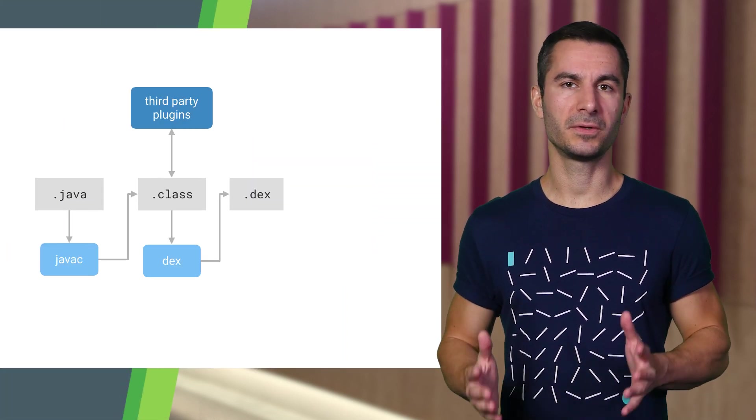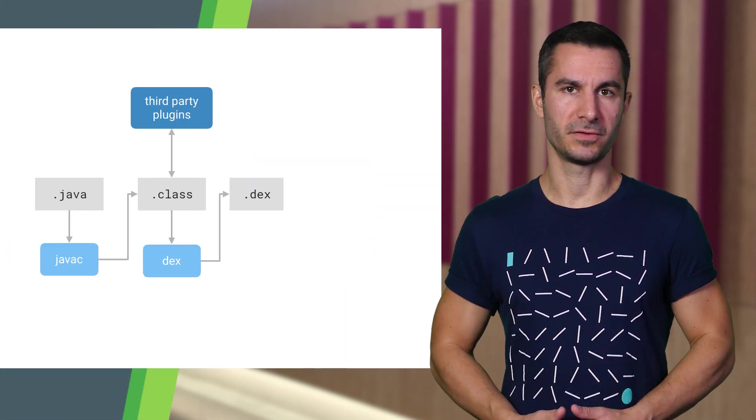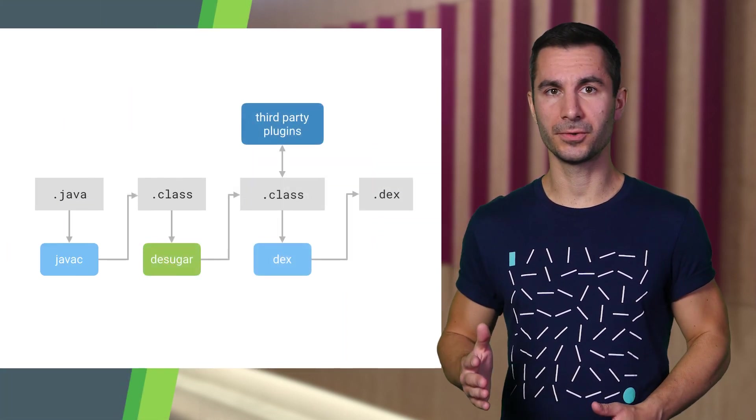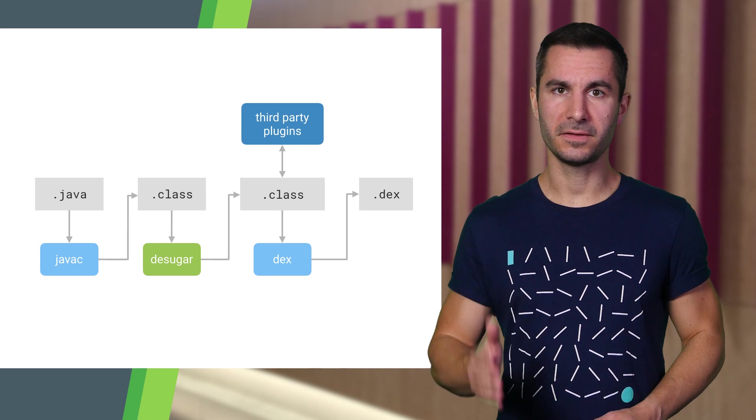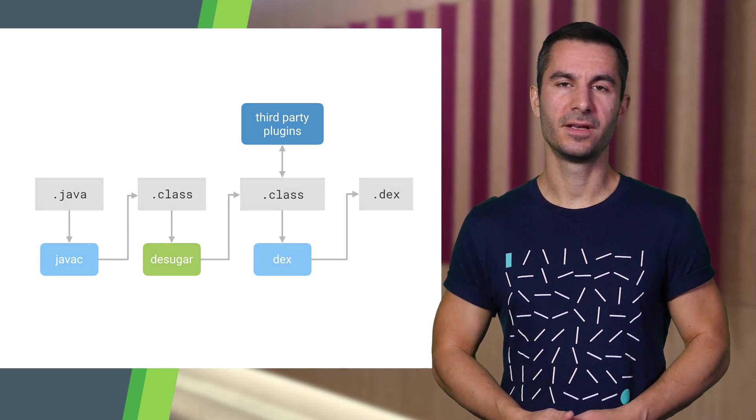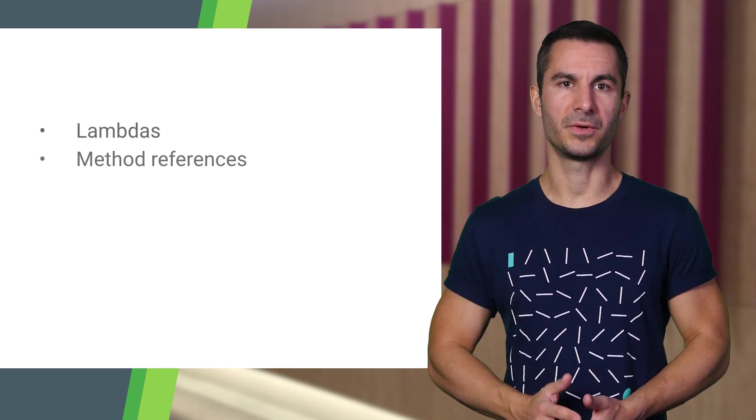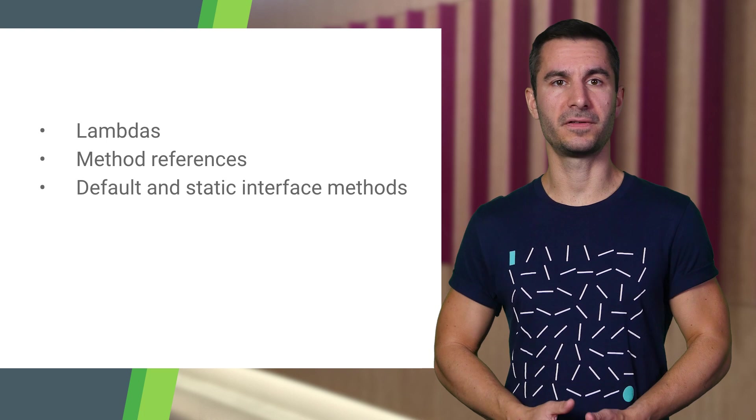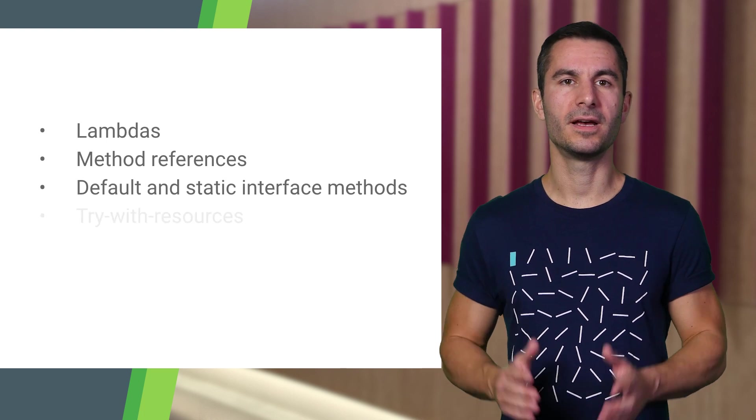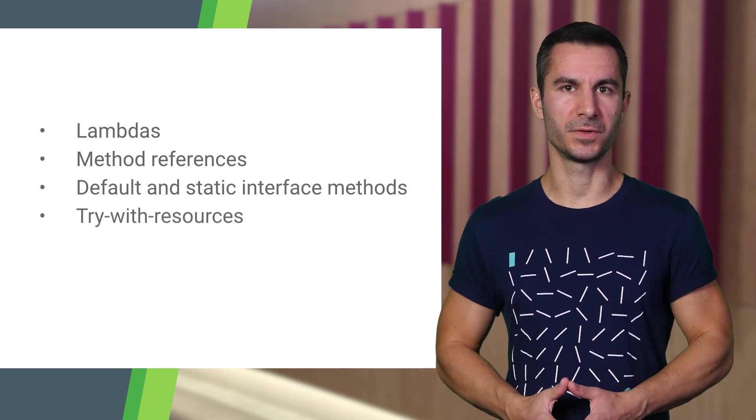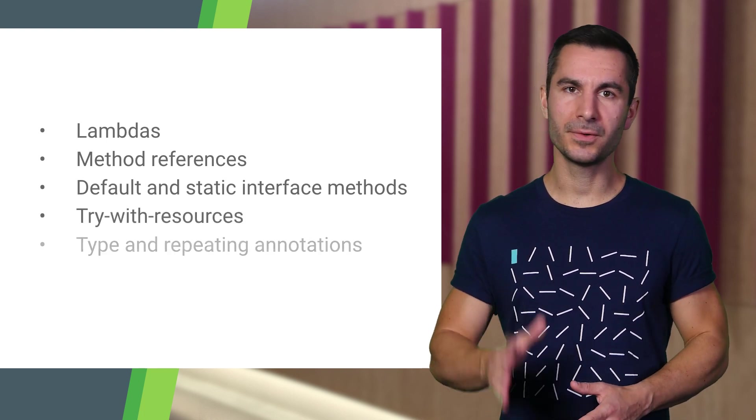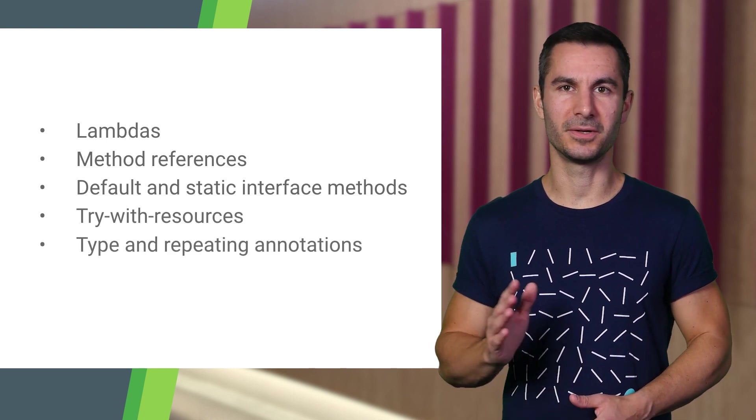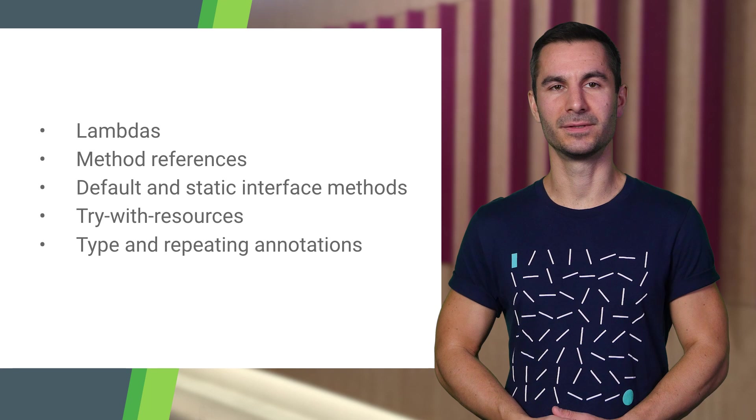We have built bytecode transformations called desugar into the default tool chain, and it supports lambdas, method references, default and static interface methods, try with resources, and new annotation types on all API levels.